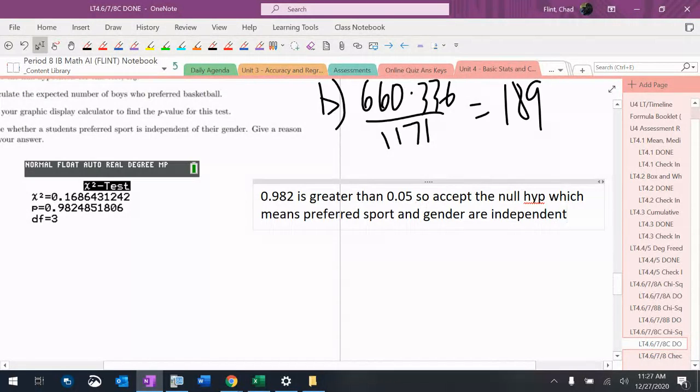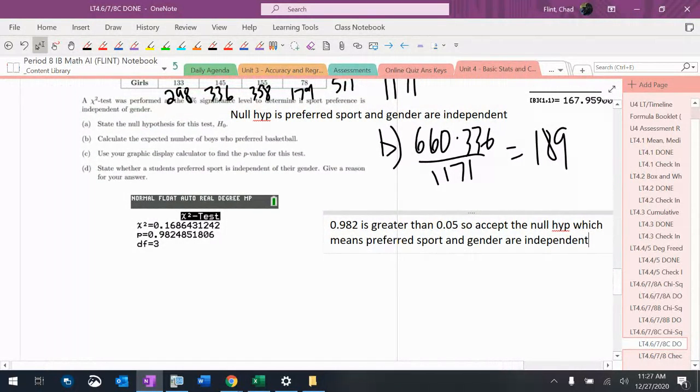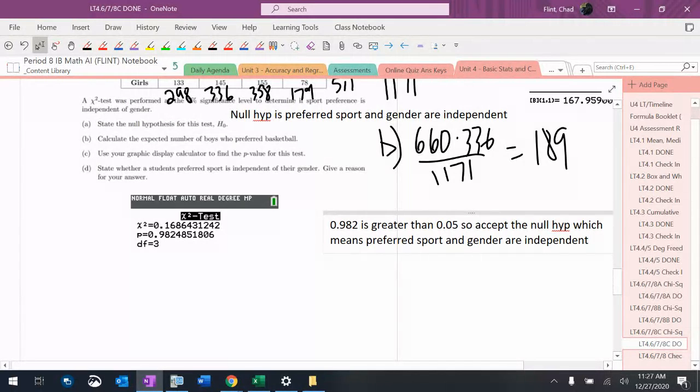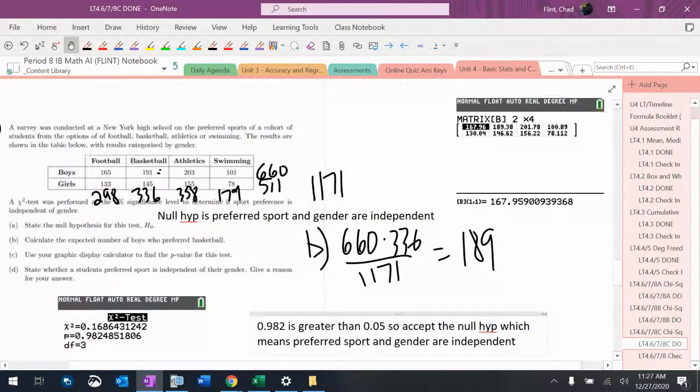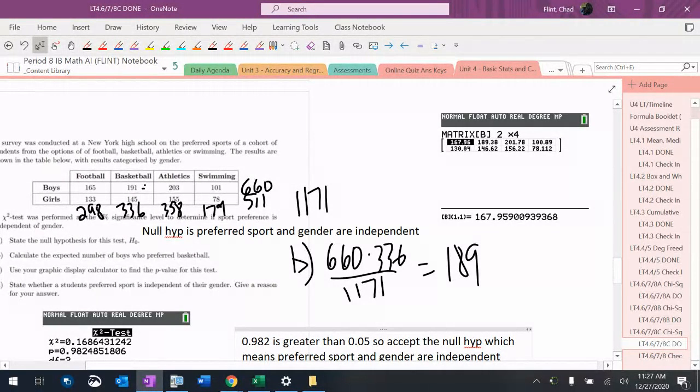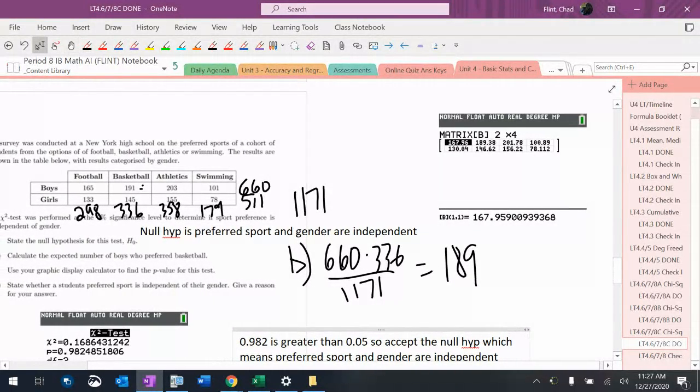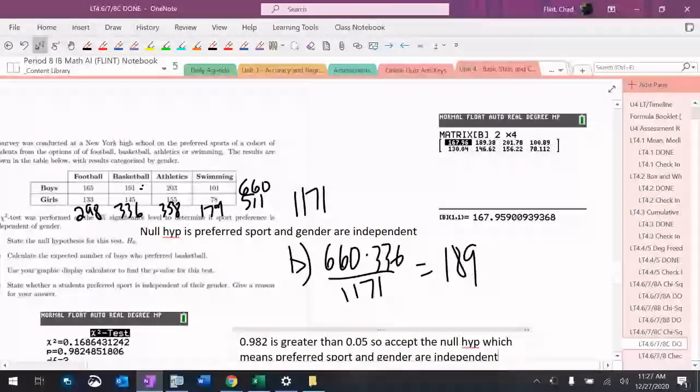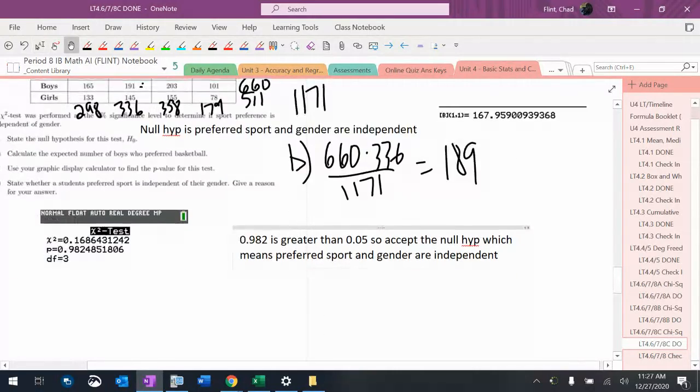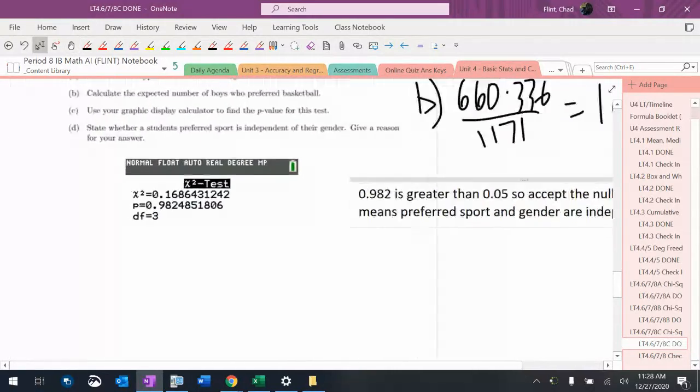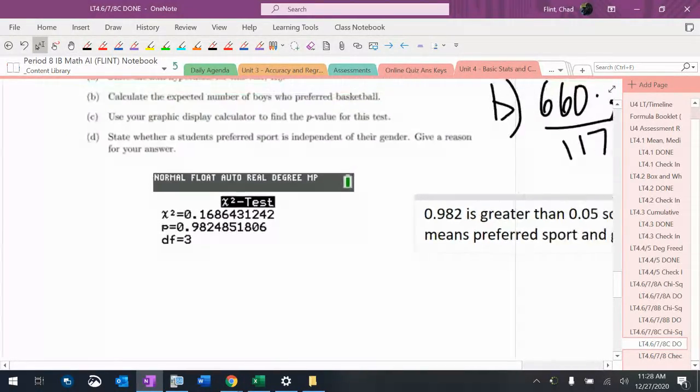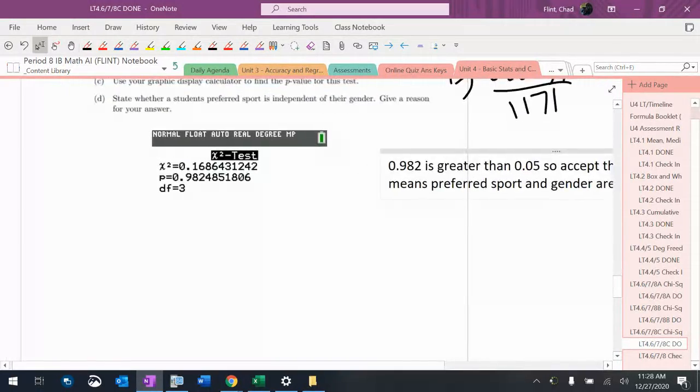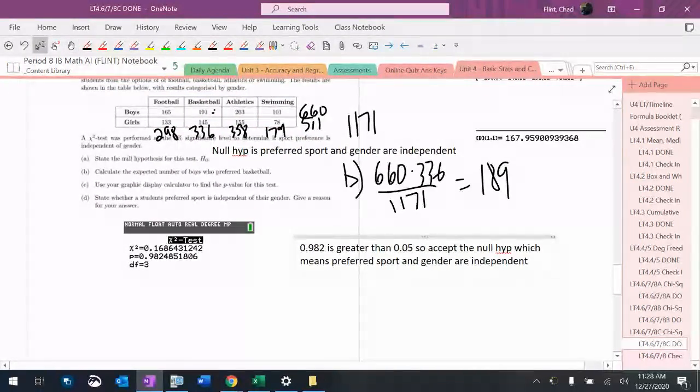Those are completely independent. There's barely any significance with this. If you look at the expected frequencies and the observed frequencies, they're almost identical. Some of them are exactly the same. When they're that much the same, you're going to get an insignificant chi-squared value of almost zero and a p-value of almost one, which is what we got. So those are very, very independent.